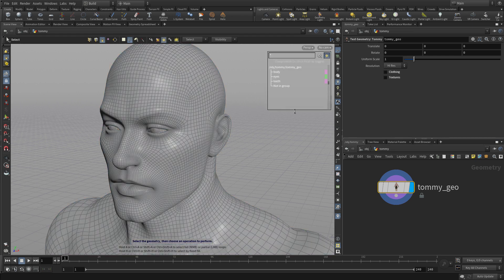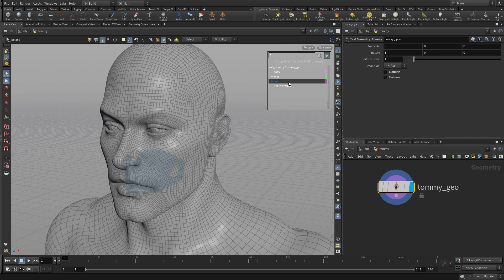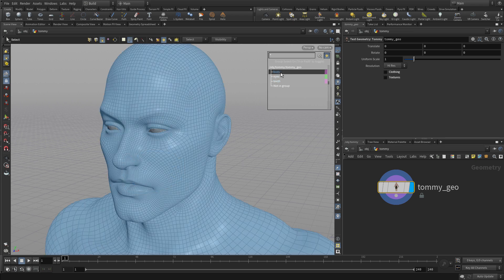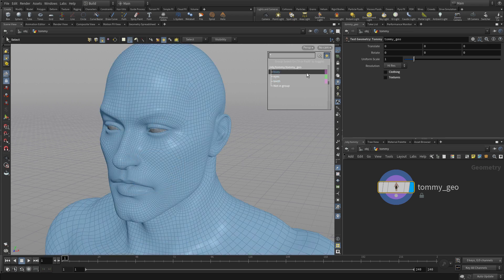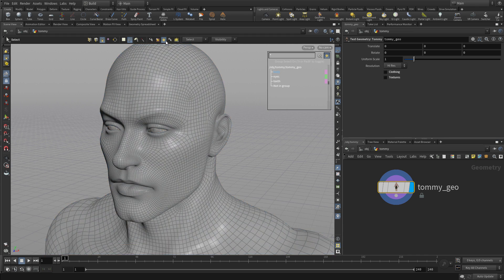There's also an option for groups. If geometry has groups like this one has for the eyes and teeth, those groups can be preserved and help you in your selection process. That option is worth exploring.